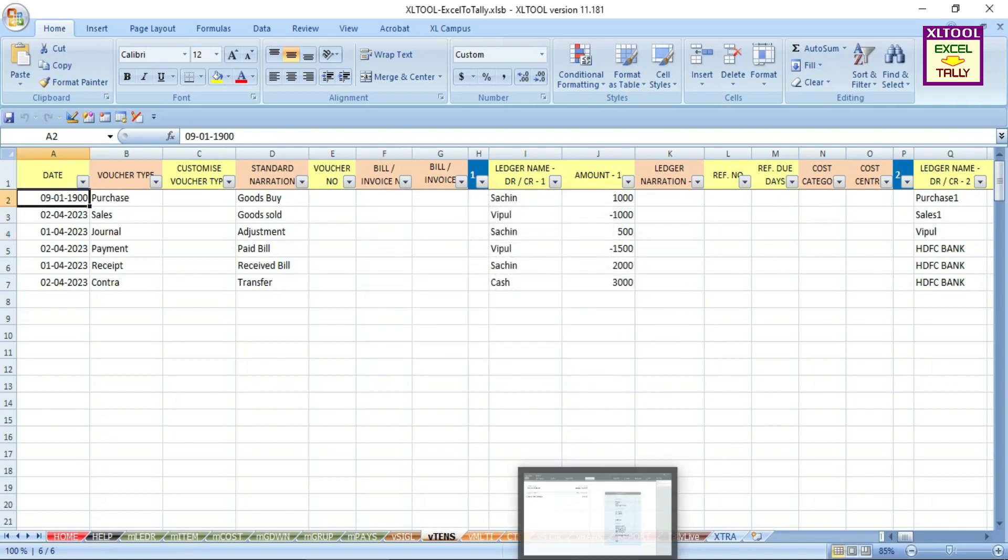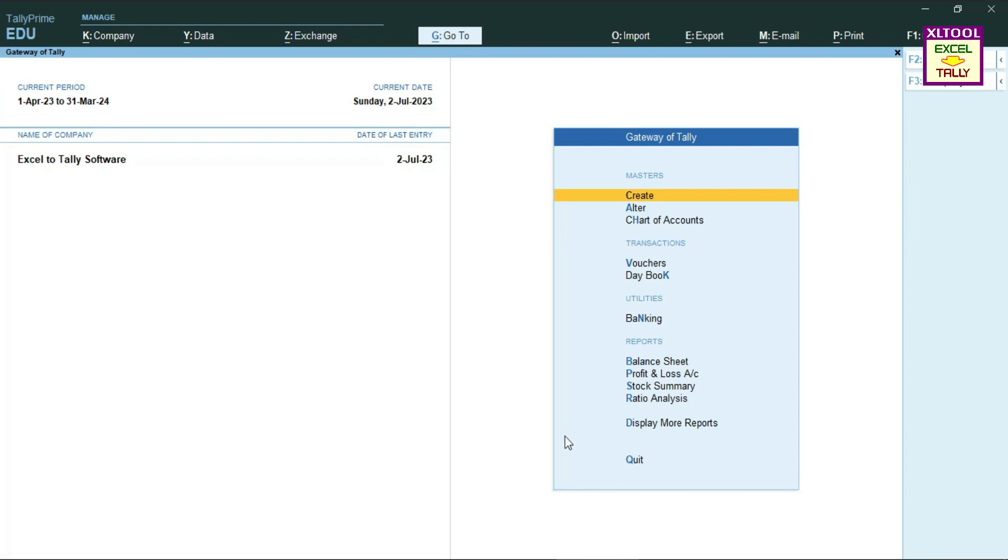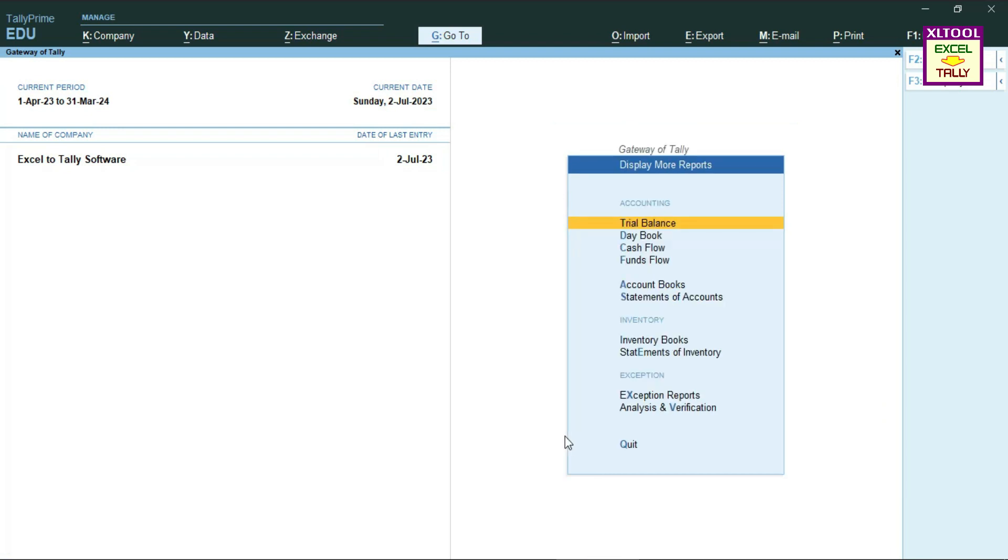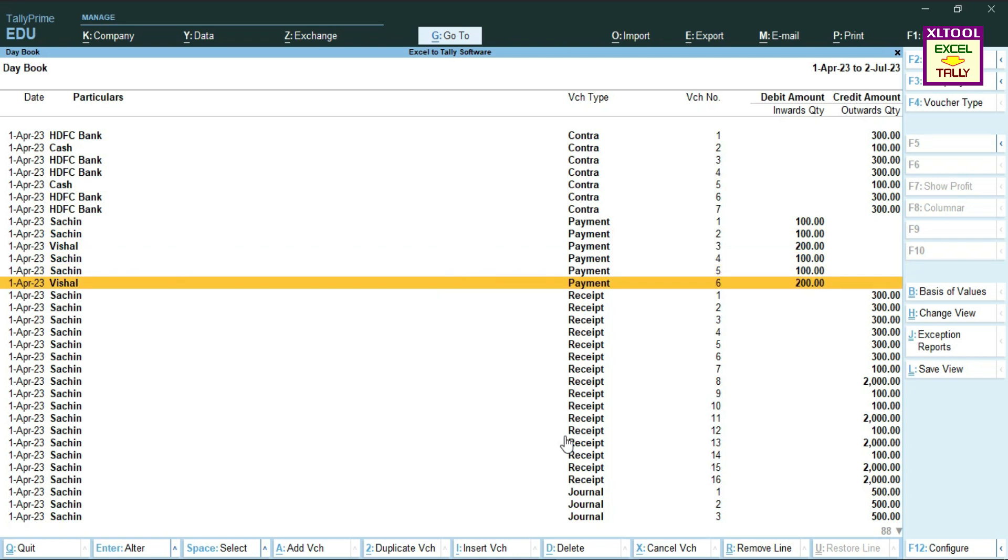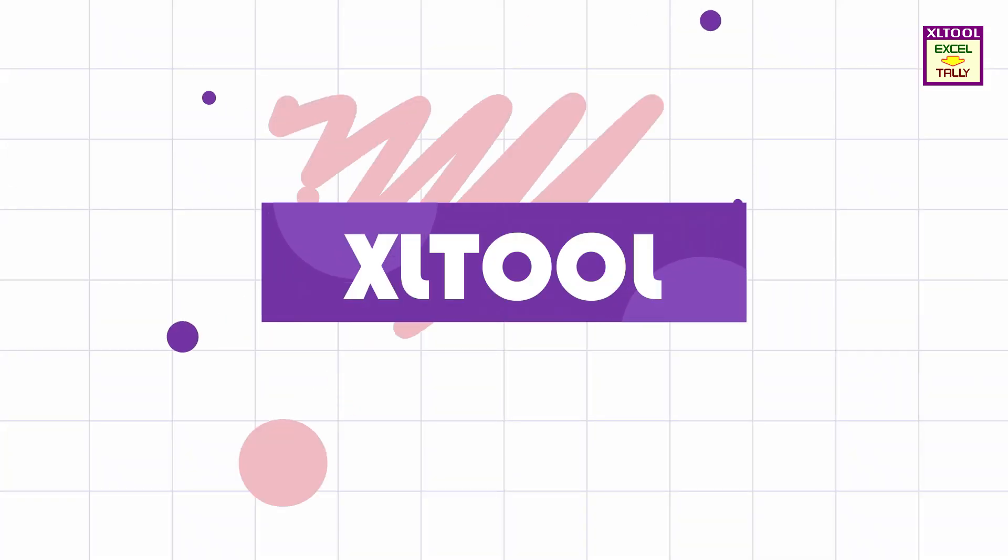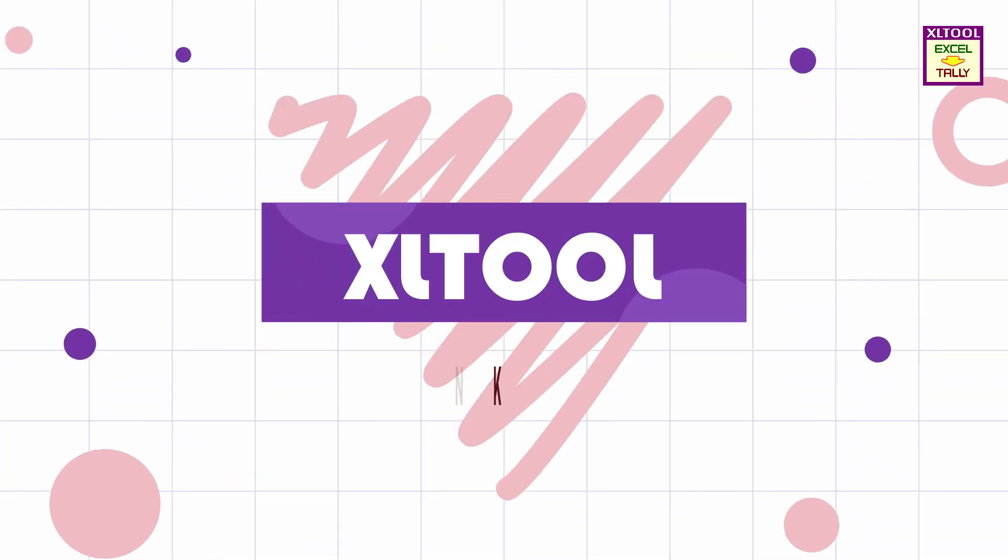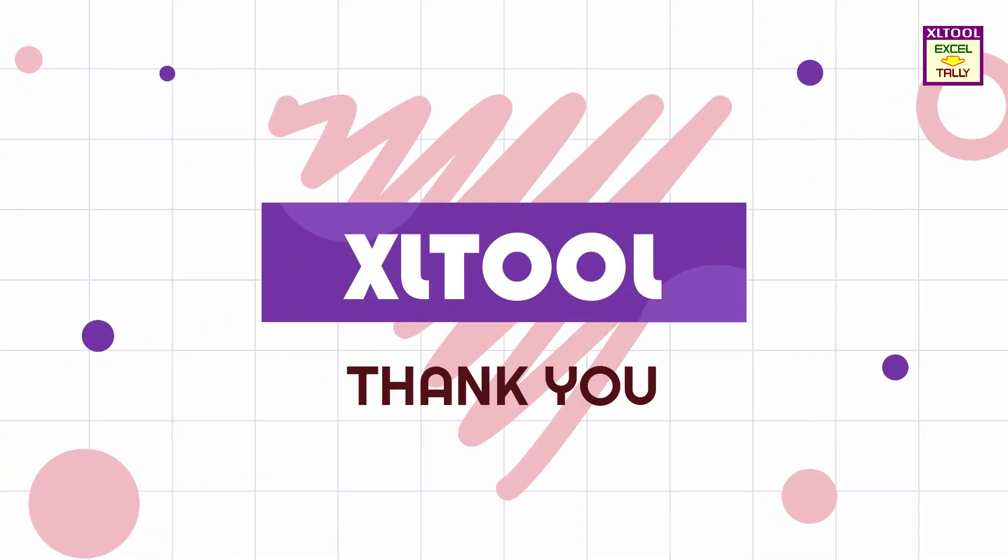Go to Tally and confirm the imported data. Process completed. Thank you.